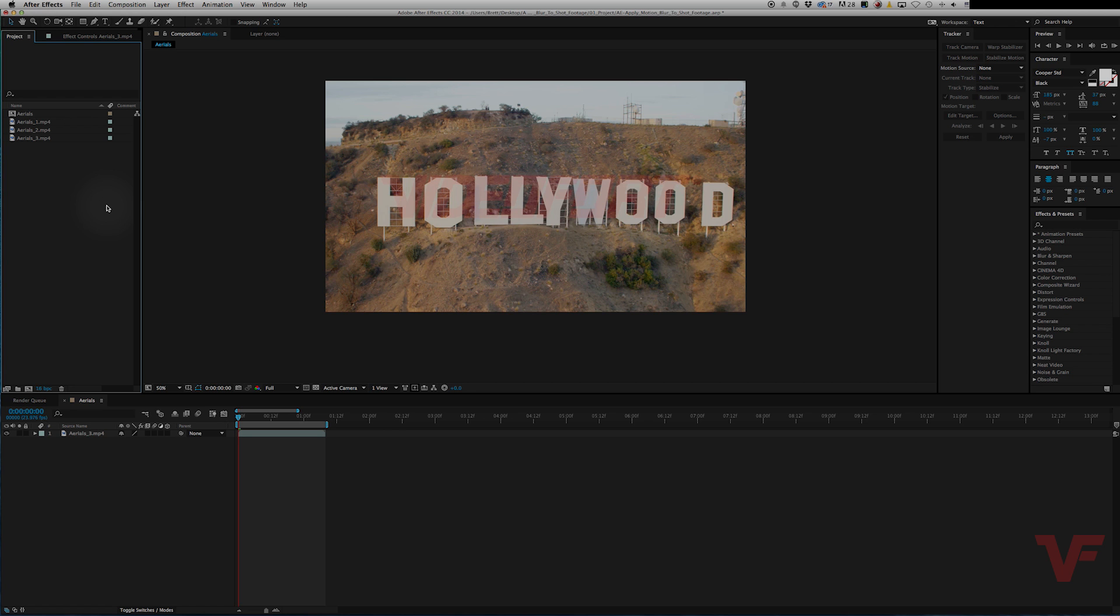Hey everyone, VideofortBT here. Today I want to show you how you can apply motion blur to already shot footage.